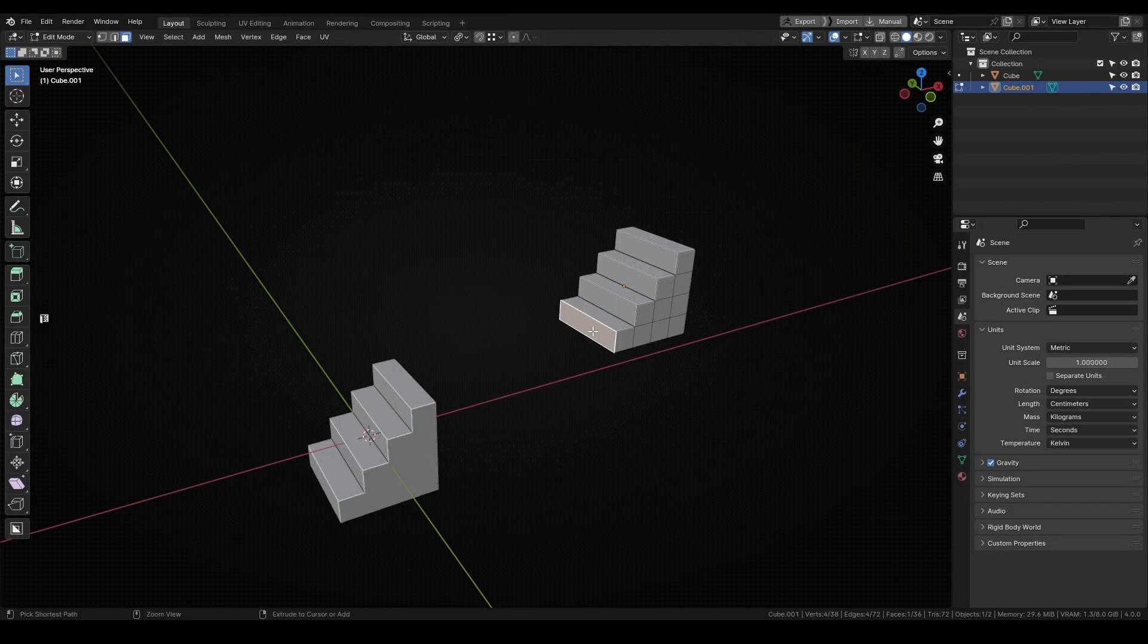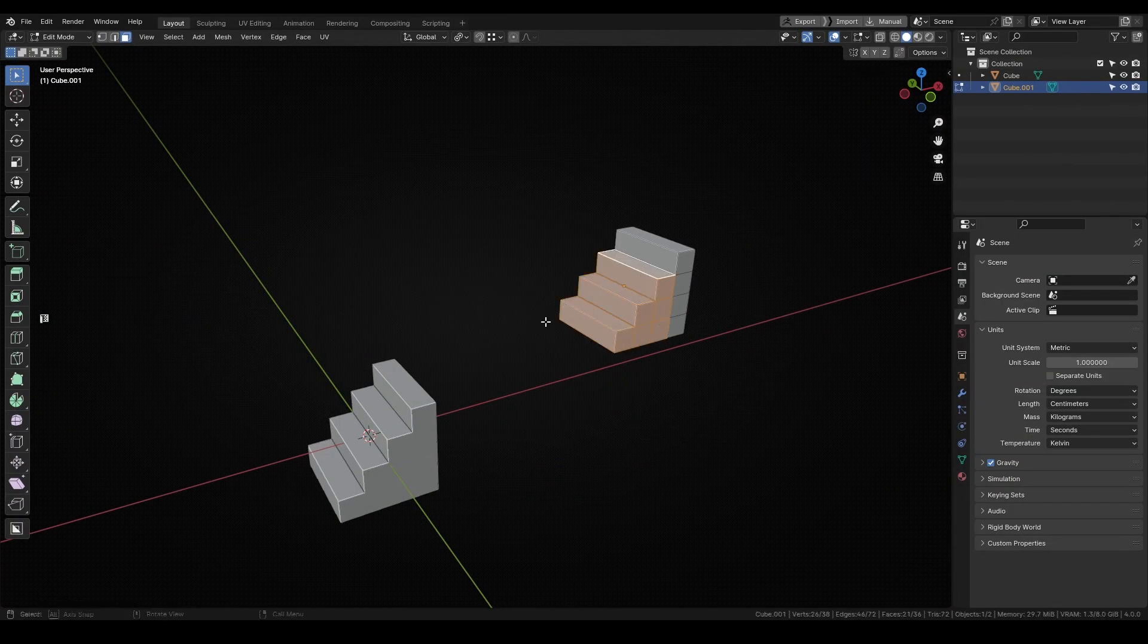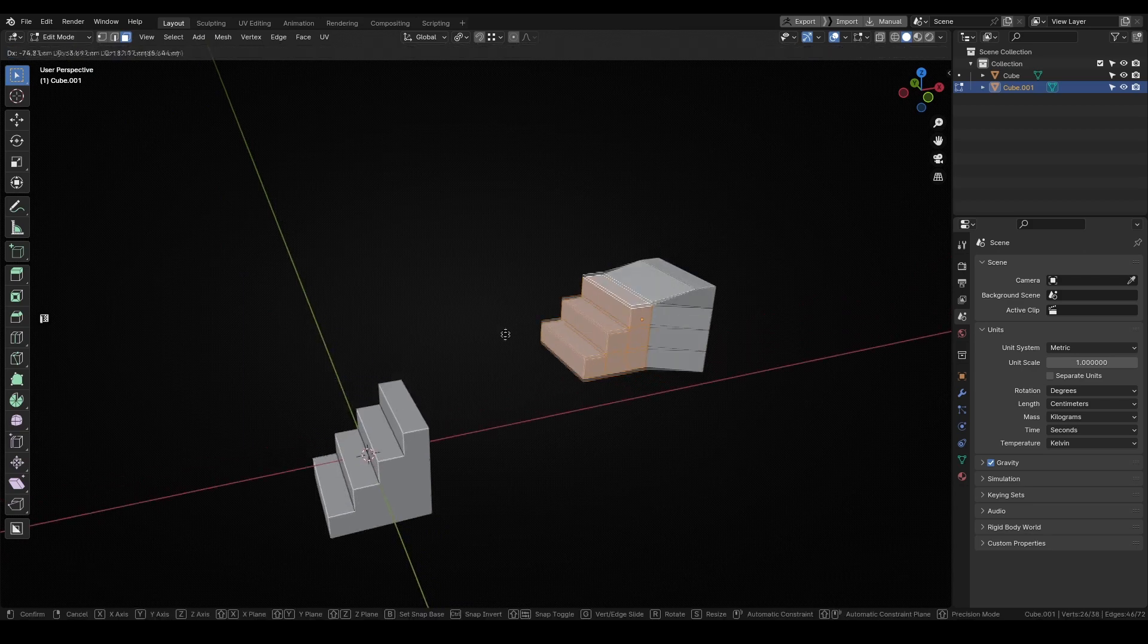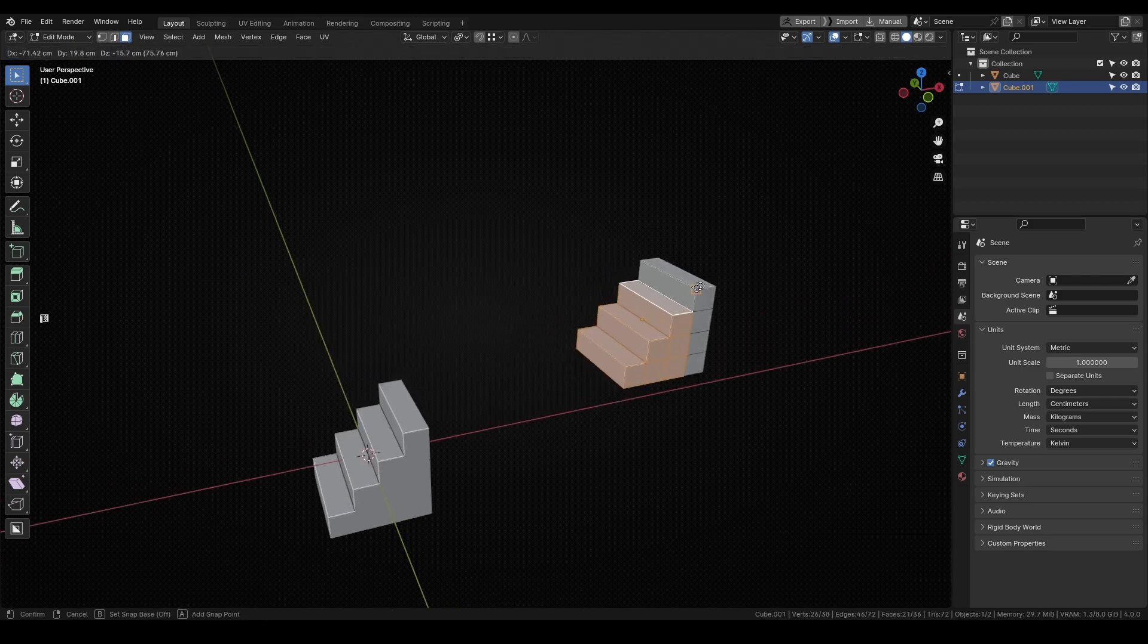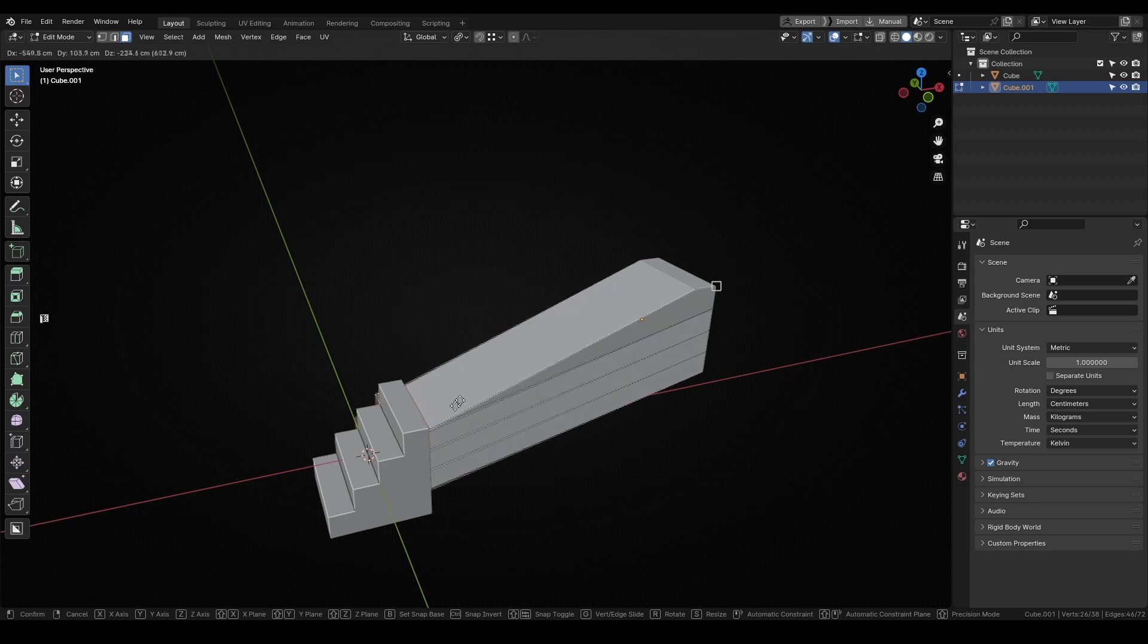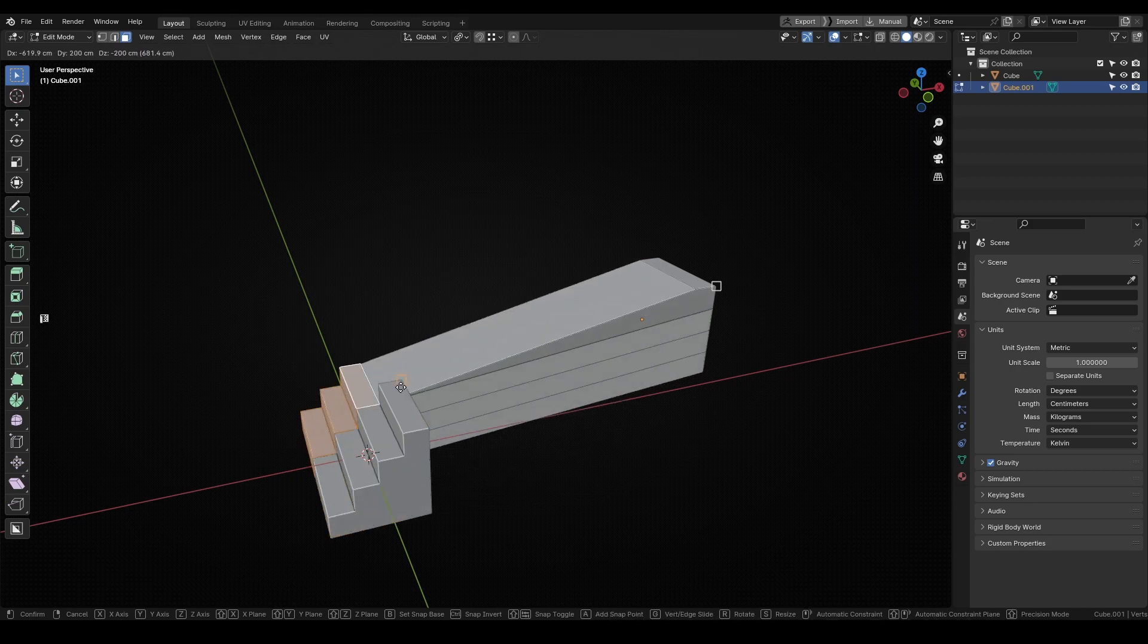For this example I was in object mode, but the snap base also appears while moving geometry in edit mode. It works exactly the same as before, but now it will only move the selected geometry. Still, you can select a snap base point that isn't selected, like I'm doing here.